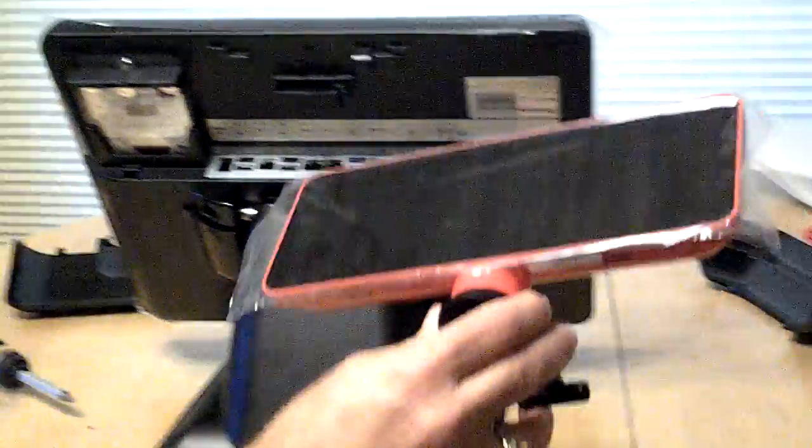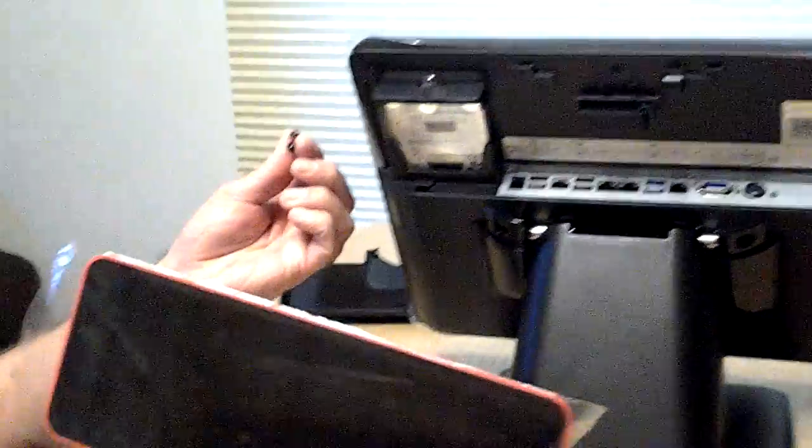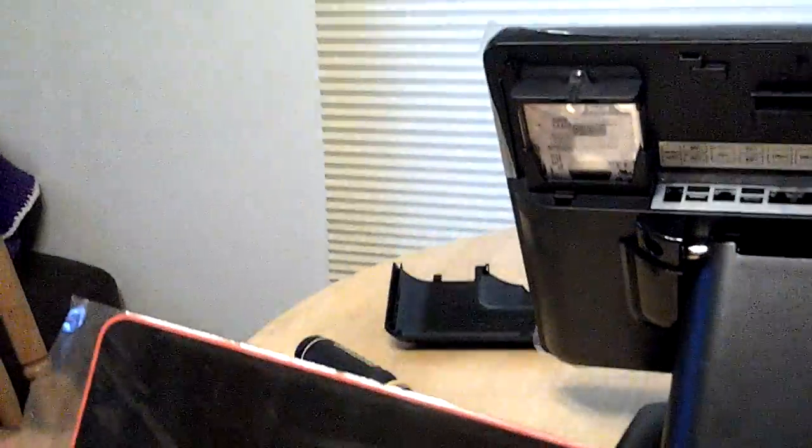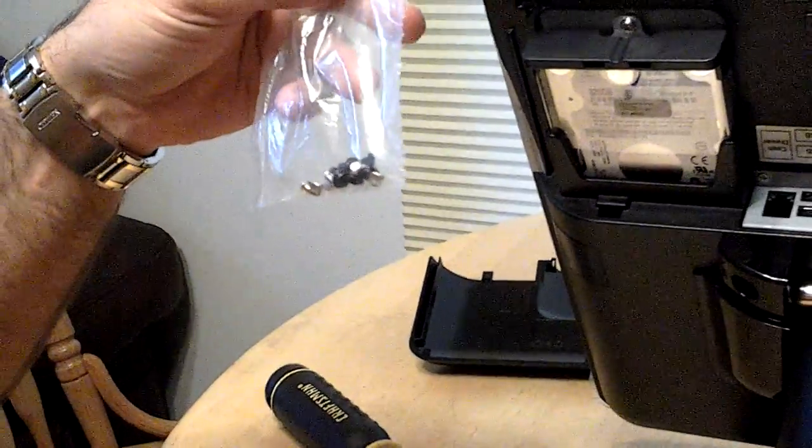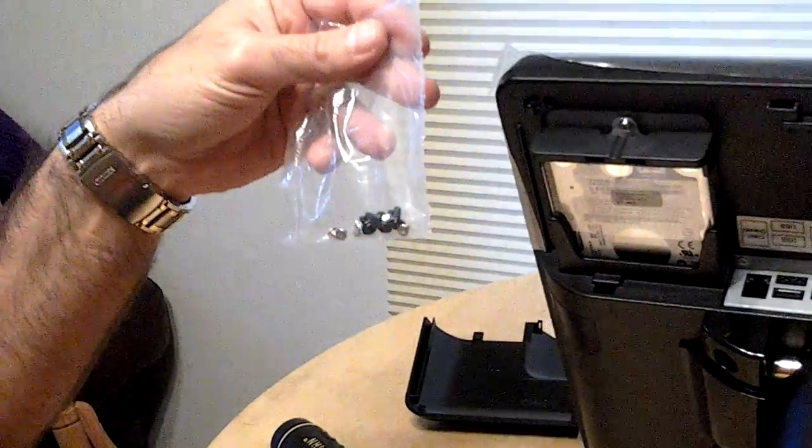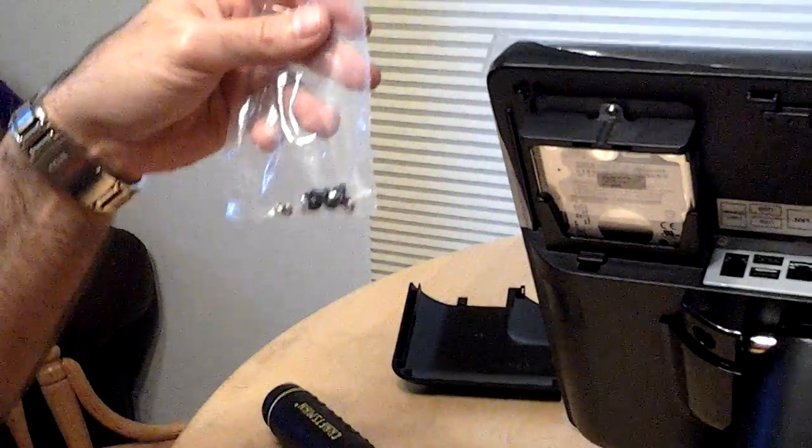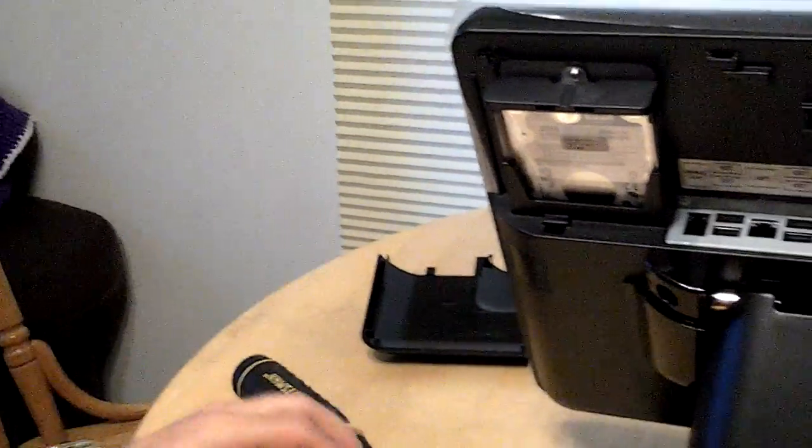Now the rear display is going to be attached with two screws, and you'll find those screws in this bag of additional screws that come with the computer. They will be found in the accessory box.